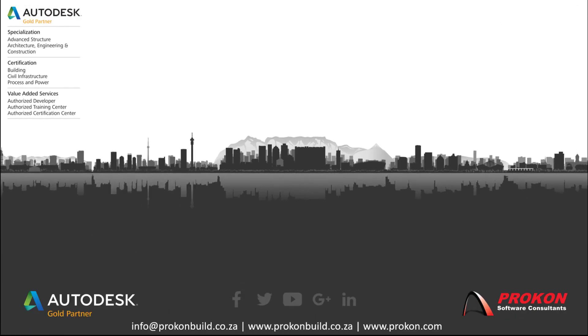Thank you for taking the time to watch this video. Remember that Procon is an authorized Autodesk Gold partner, developer, training and certification center. And please make sure to follow us on social media and visit our website for the latest news and updates at www.procon.com.